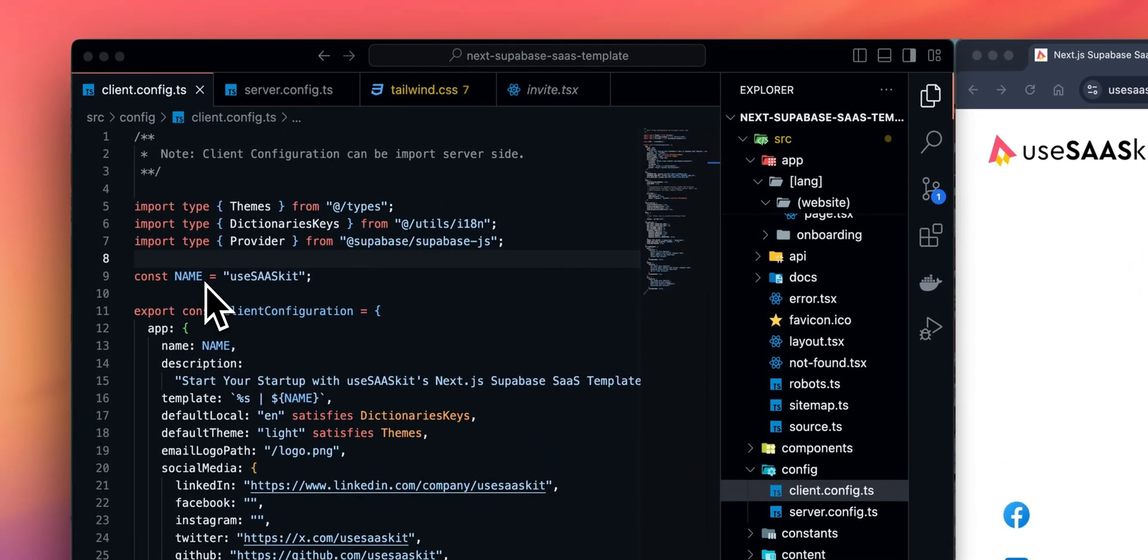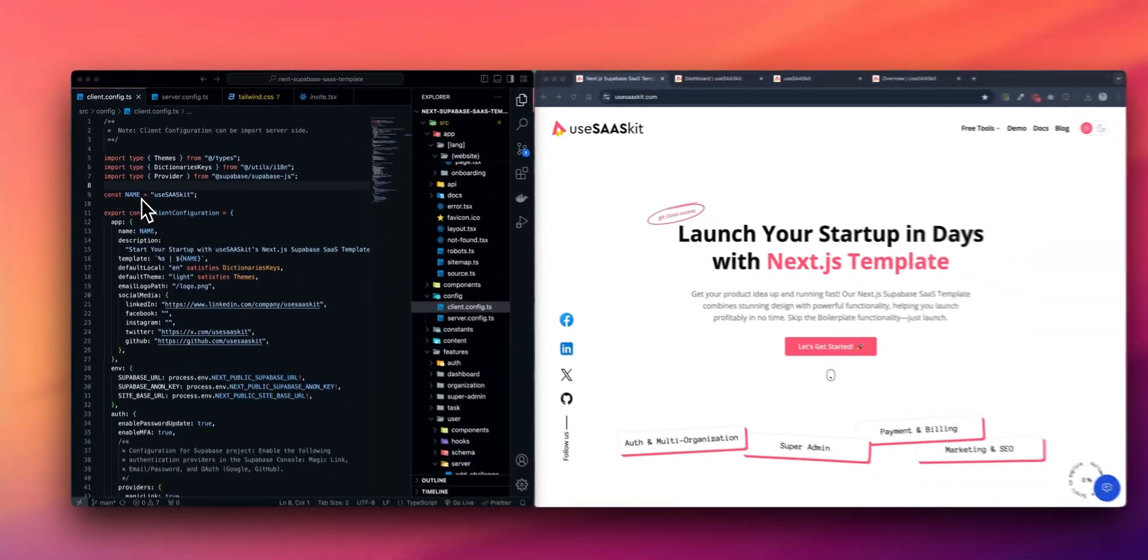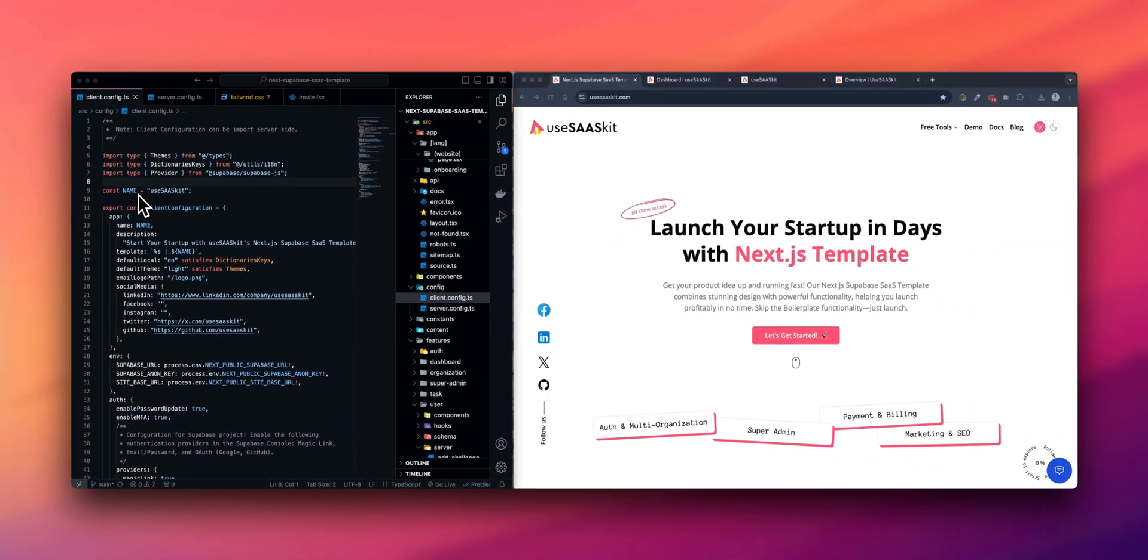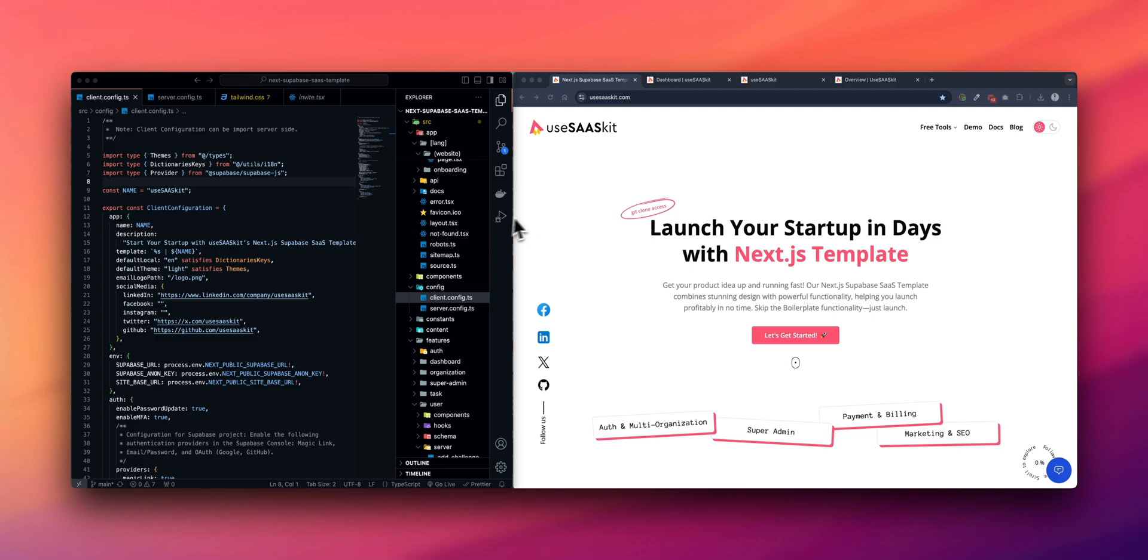Hello, my name is Sharvin and I am the founder of UseSaasKit. Over the years I have developed many apps for my clients and throughout this journey, I identified a growing need for robust SaaS templates. Today, I am excited to introduce UseSaasKit's very first product template, NextJS Supabase SaaS template.